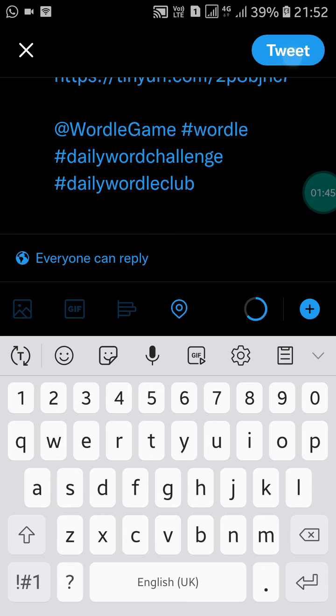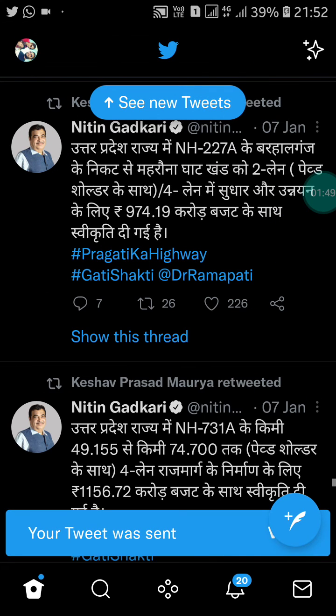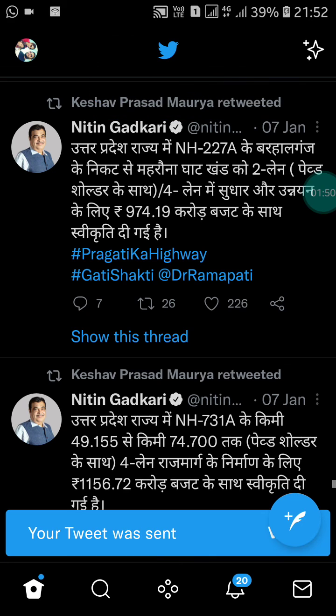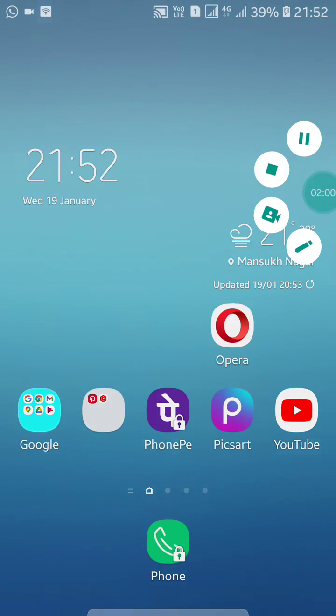Now just click on tweet. This is how you can share your Wordle result on Twitter. If you like this video, please like my video and subscribe to my channel for more videos like this. Thanks for watching.